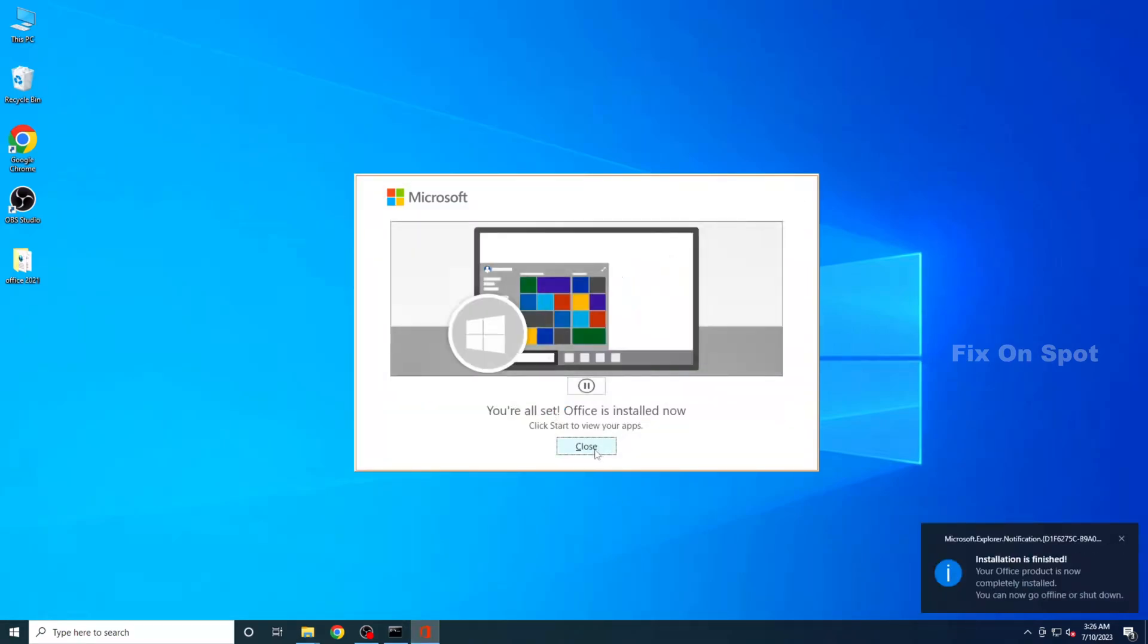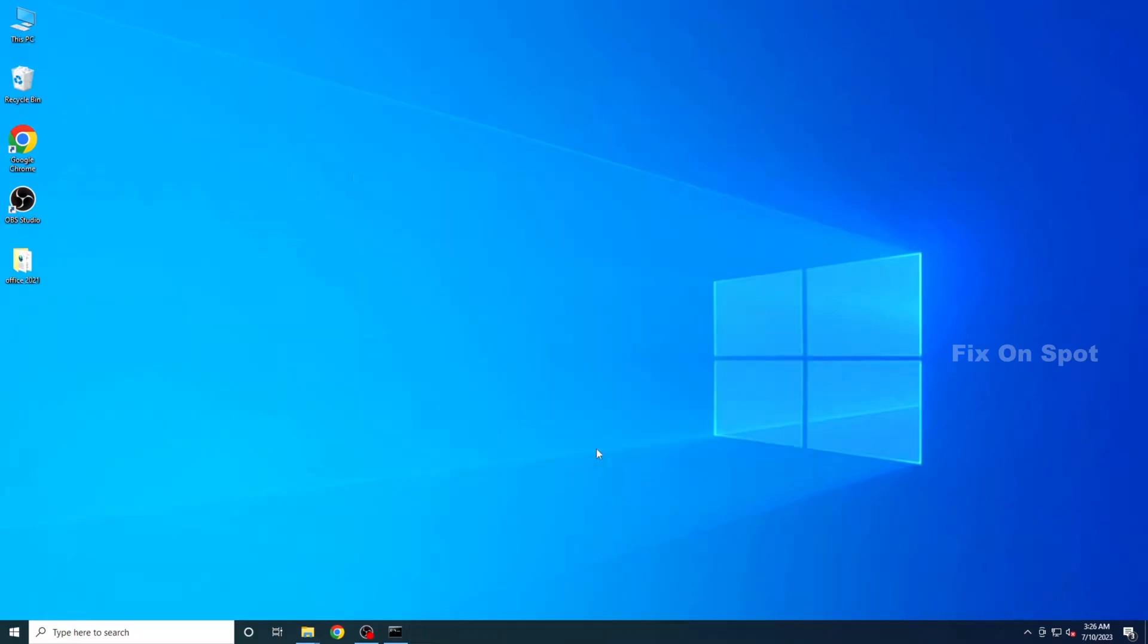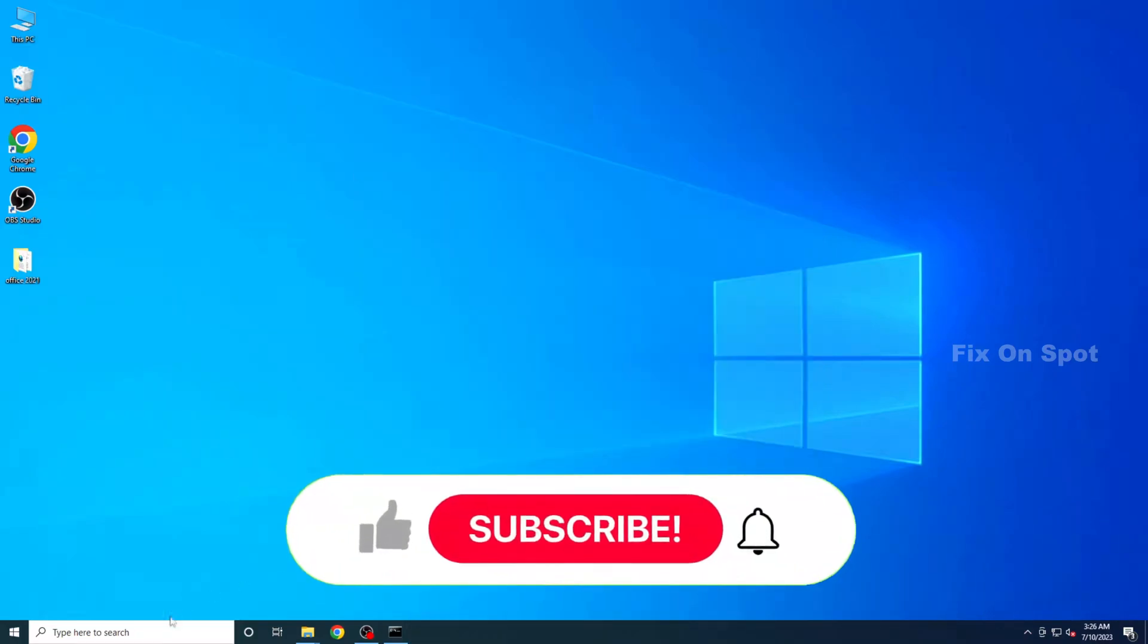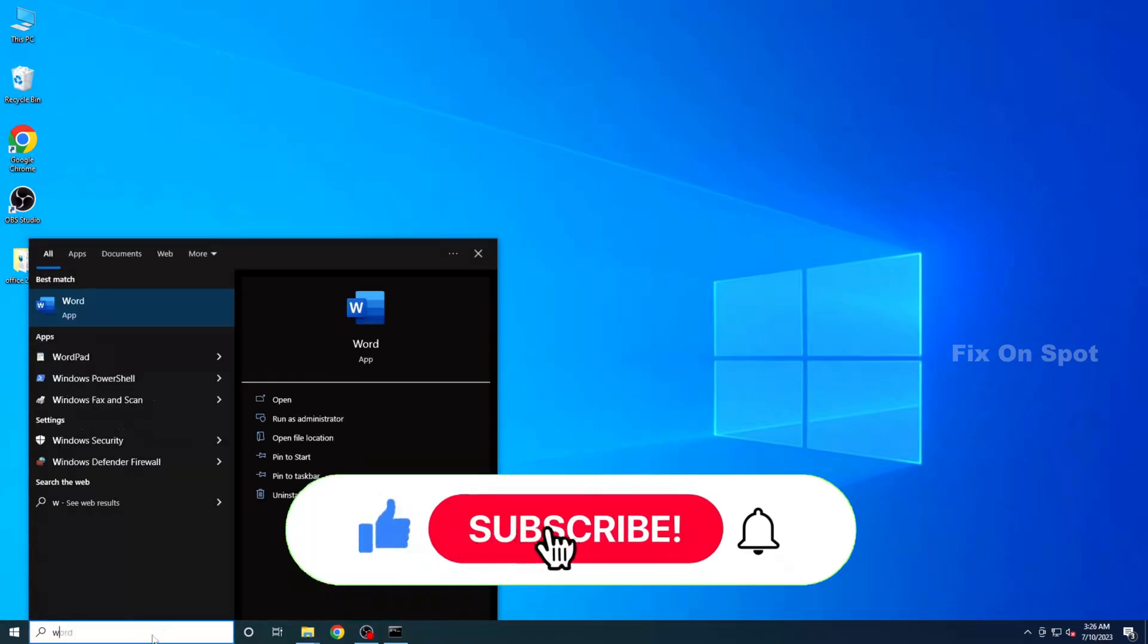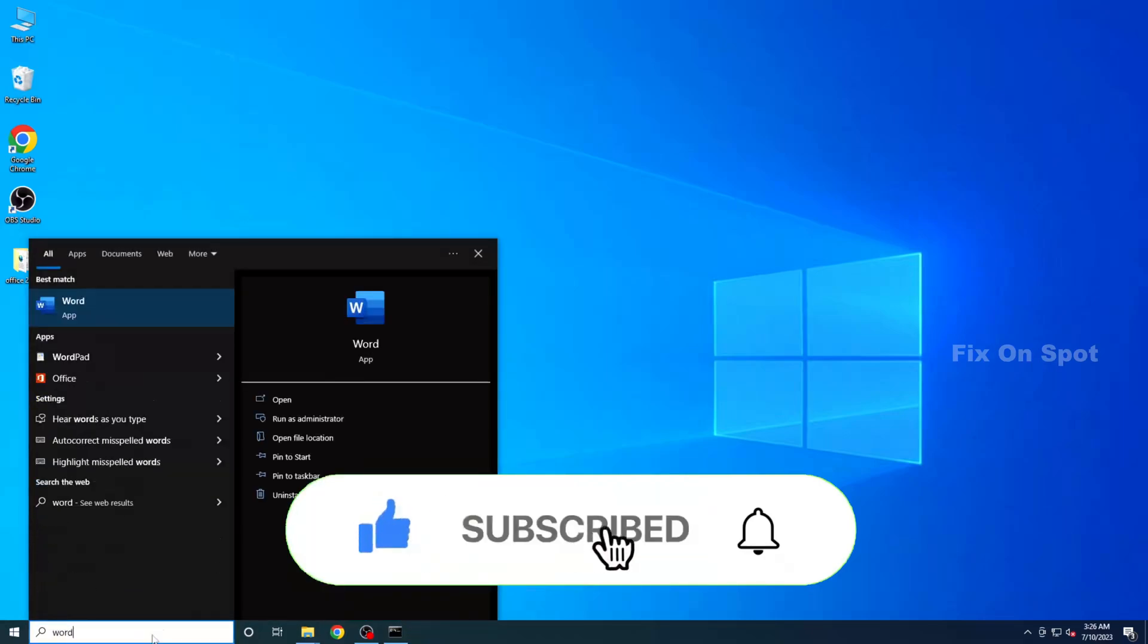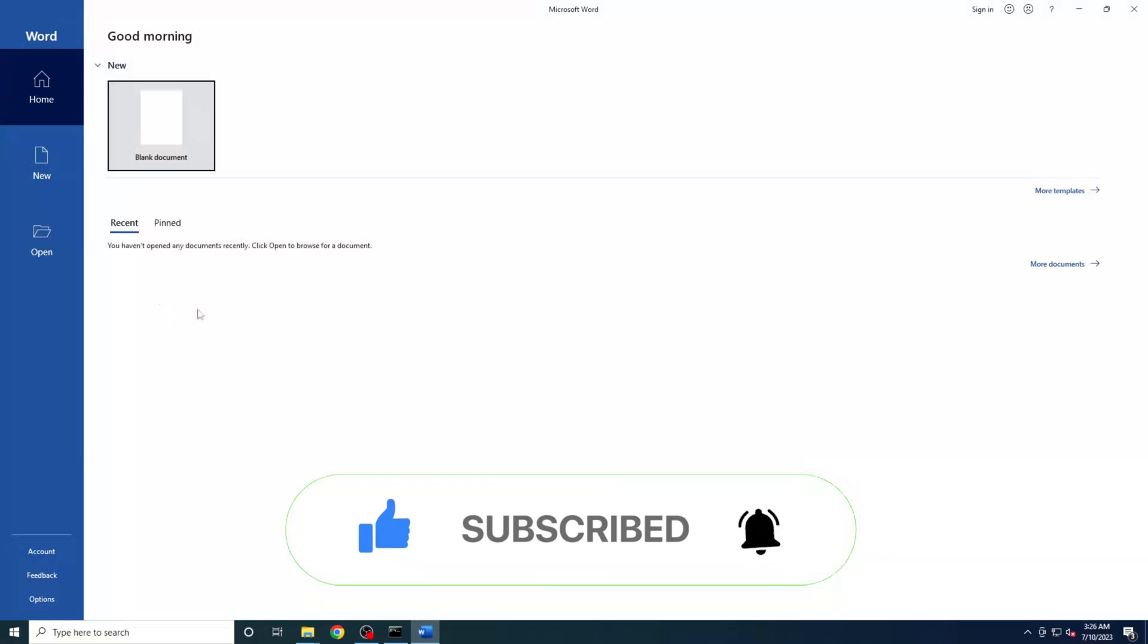Yes, Office is installed on your system. Click on Close button. Now we can check if it's working. Go to the search bar and type Word. If Word opens without any issues, then the installation was successful.